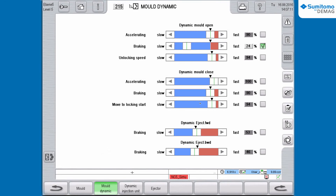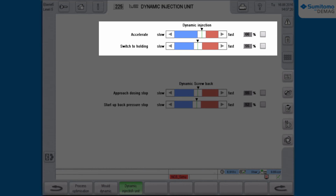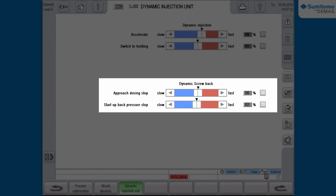The ramps for the injection unit can be changed as well — click on Dynamic Injection Unit for this. Here you can see the chosen setup for dynamic injection and dynamic screw back, and change settings if necessary.